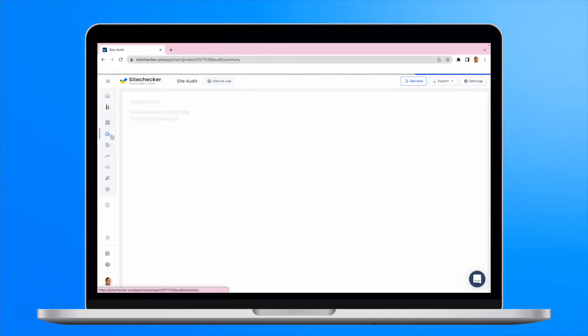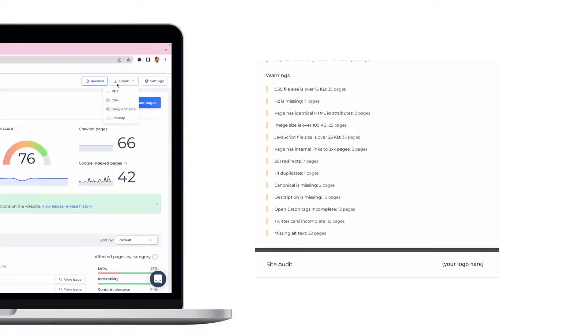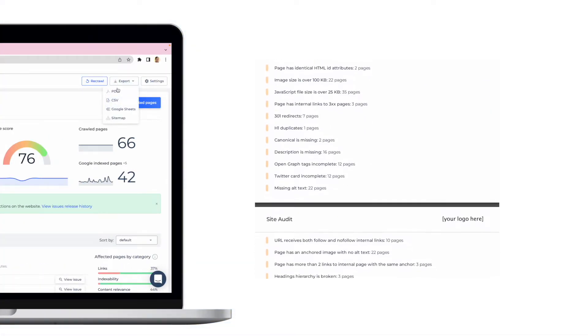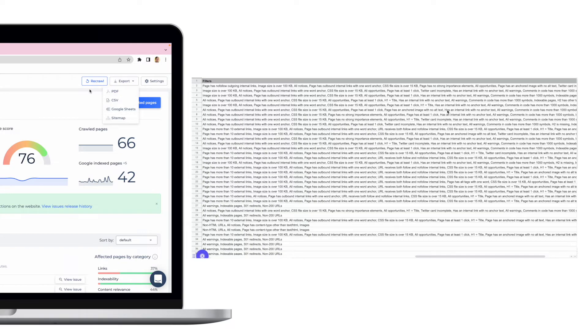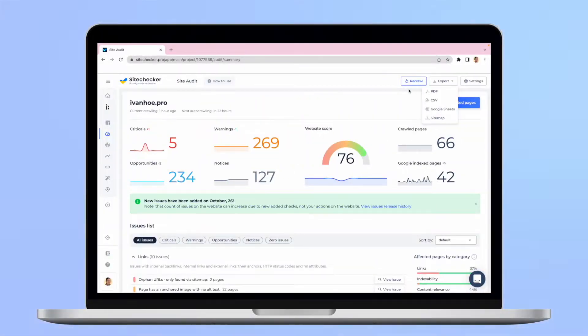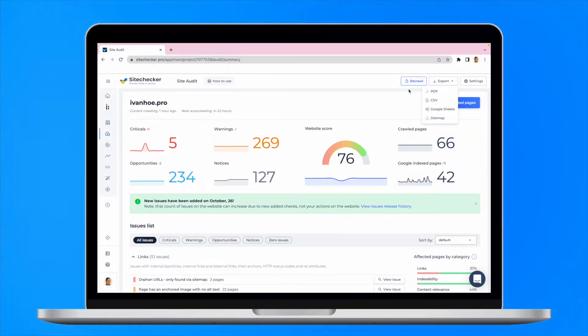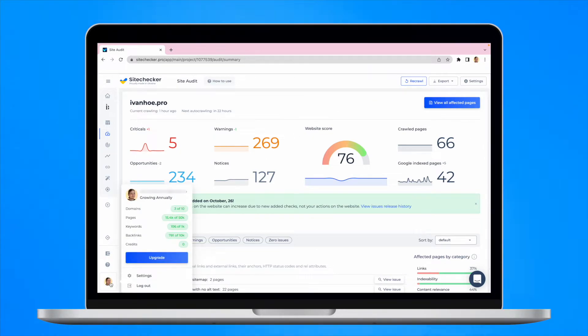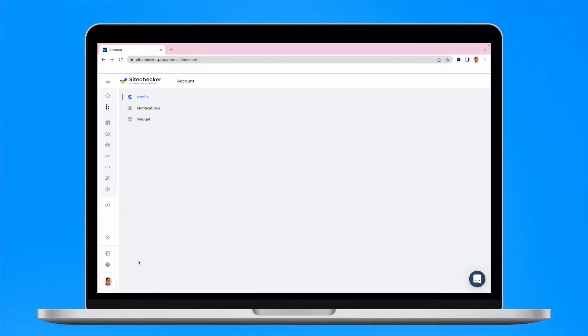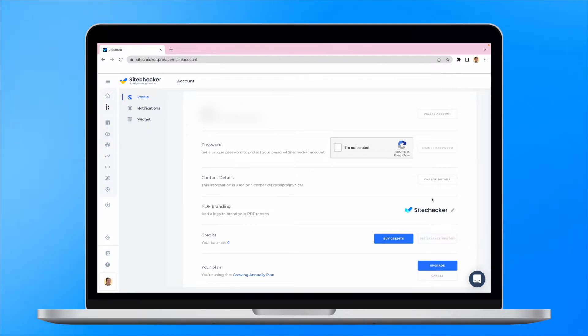Site audit report can be exported as a PDF, CSV files and as Google sheets. Also, you can export a sitemap of all the pages we have crawled. It is even possible to brand your reports. Just go to profile settings and here upload the logo and change your PDF branding.